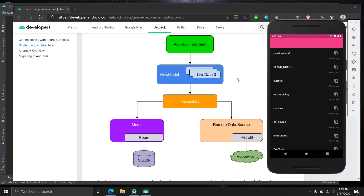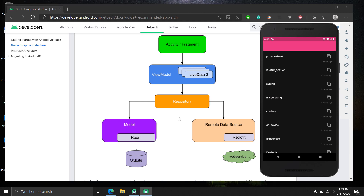This app is set up using an MVVM architecture. We have a RecyclerView with some lists, and the data is provided using a SQLite database with the help of the Room persistence library. There is a repository managing offline database and web resources — I've cut off the web resources so we can focus on the local database and keep this example simple.